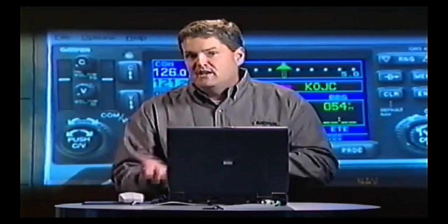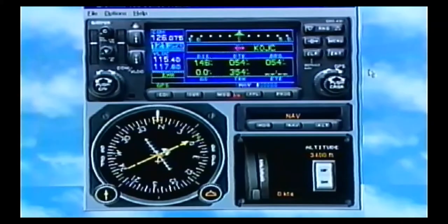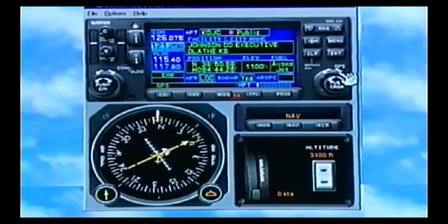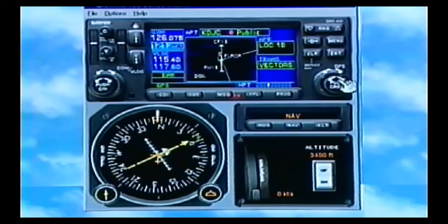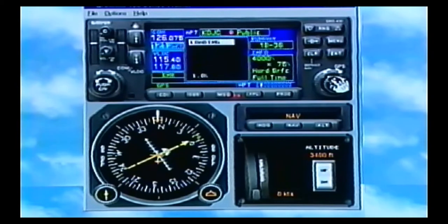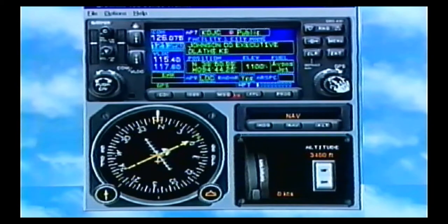Everything else is kind of additional information. So this is our page layout. Now, we're in the NAV chapter. To change chapters, you turn the outer knob. Here are our waypoint pages. The little knob does the individual pages, and the outer knob does the chapter.